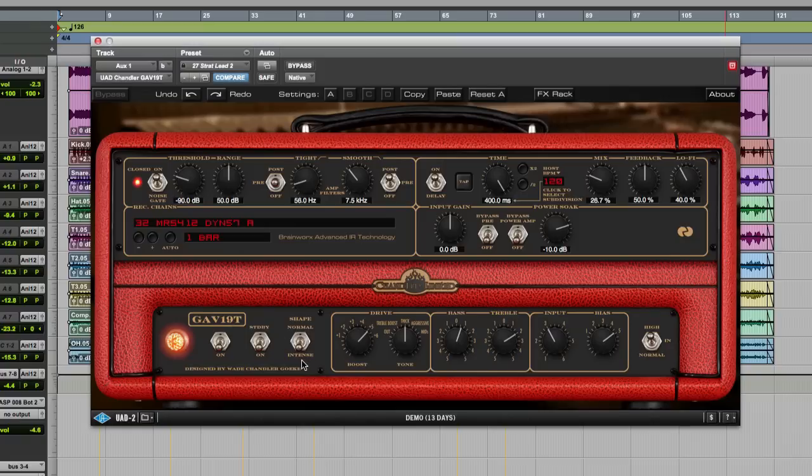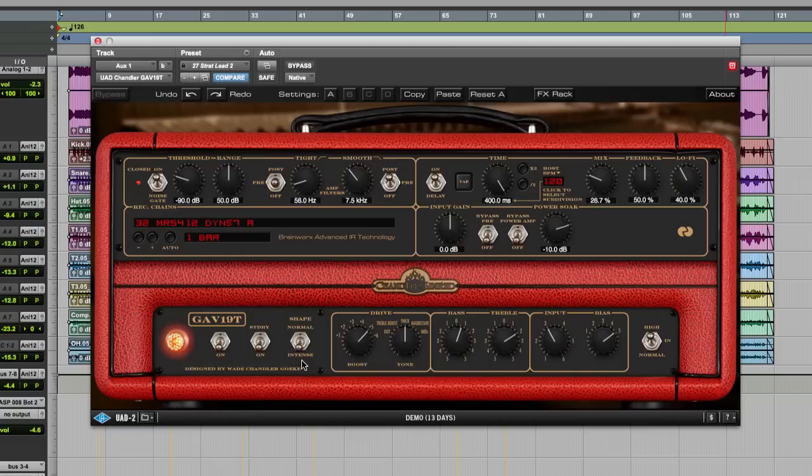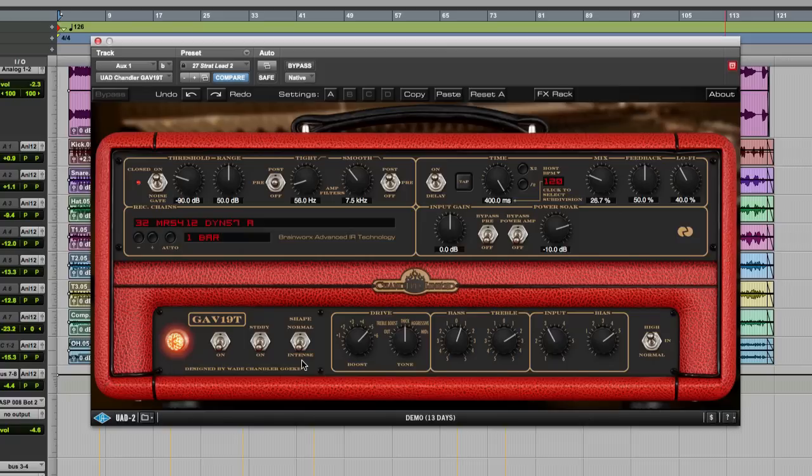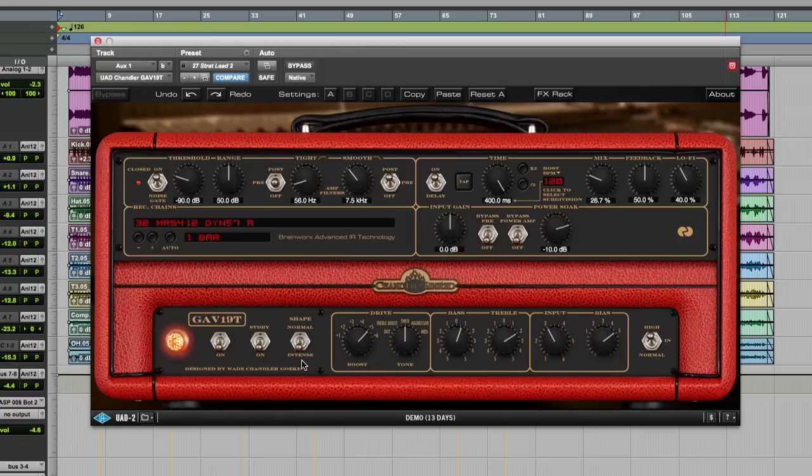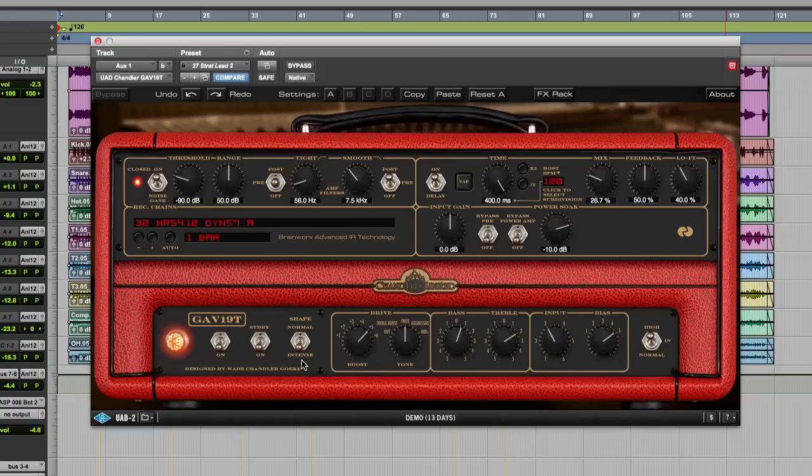And if we juice that up a little bit more. I love the way you get all the characteristics of playing through a big amp without the grief of actually having to have a big amp setup.